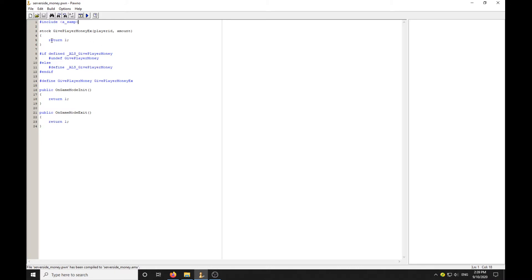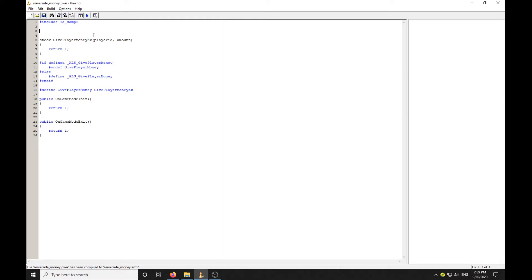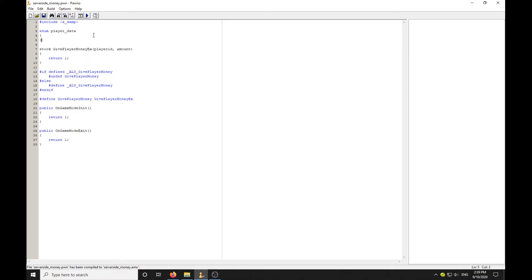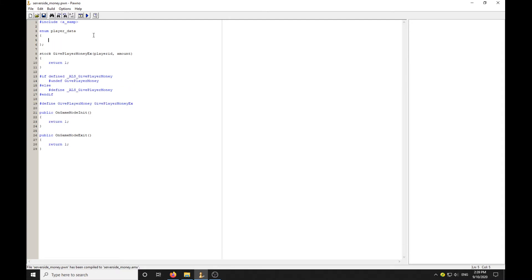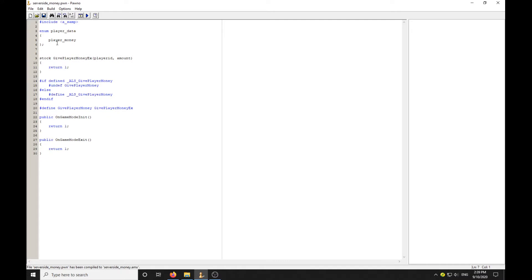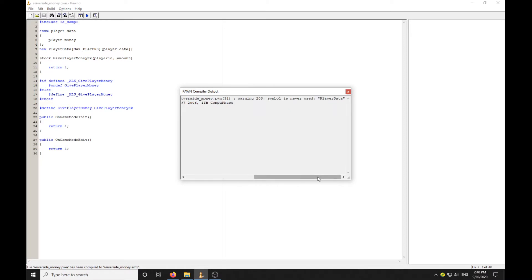First we're going to need an enumerator. Enum PlayerData. We'll go PlayerMoney. New PlayerData, MAX_PLAYERS, PlayerMoney. That should compile, just a warning now saying it's never used.